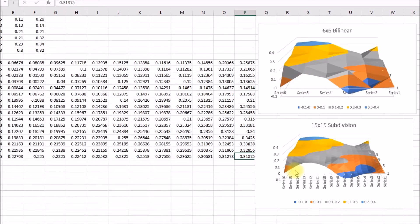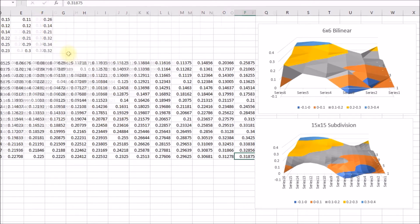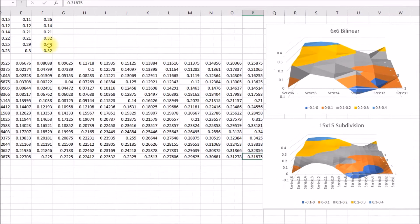And then that subdivision then takes each one of these mesh sections here and divides it into a further three by three sections. You start with a five by five mesh or six by six points, and you end up with a 15 by 15 mesh or 16 by 16 points. So these points here are all computed. These points here are measured.